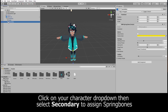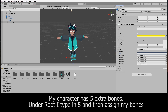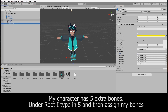You can click Add Blend Shape Clip to add any additional expressions you may have. On the drop-down for your character, click on Secondary. On this menu you can assign spring bones. Since I have 5 extra bones, I type in 5 on the root bones. Then under Armature, I select each of my extra bones and drop them into the root bone slot.